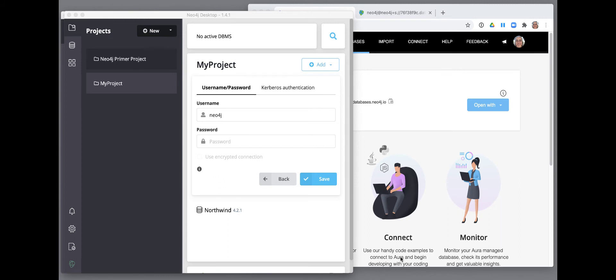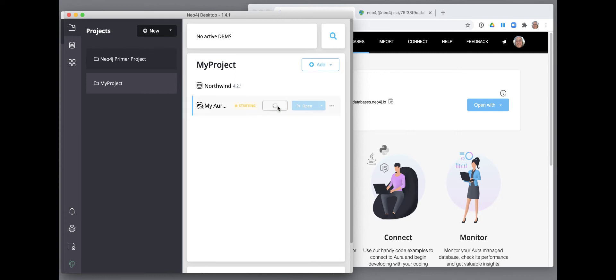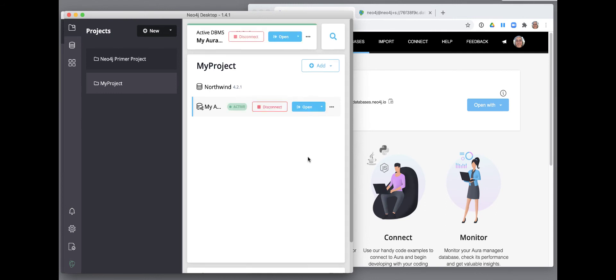Finally, you click Save to complete the connection configuration for your project. In Neo4j Desktop, you can have a single DBMS started or a connection to a remote DBMS. We select Connect to connect to our Neo4j Aura instance.